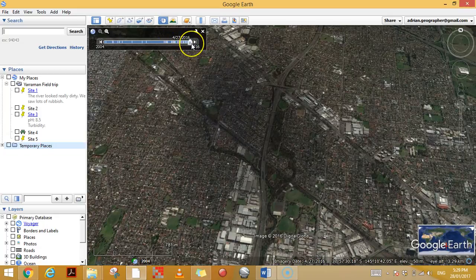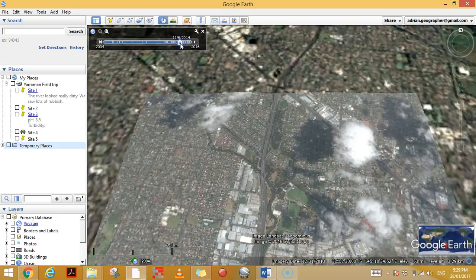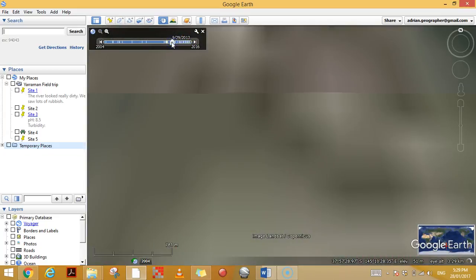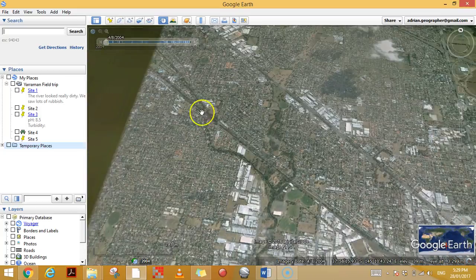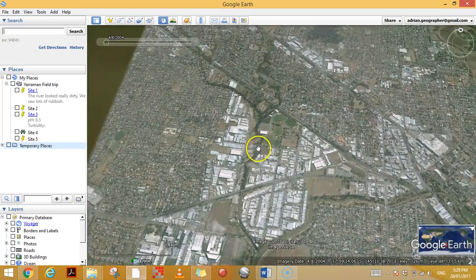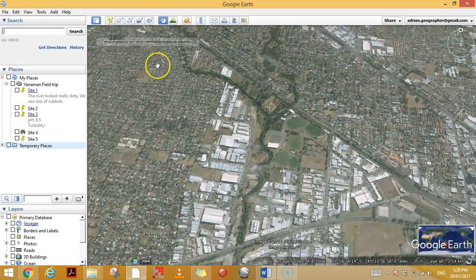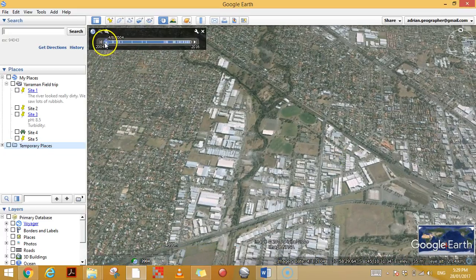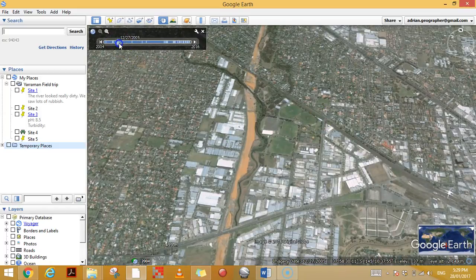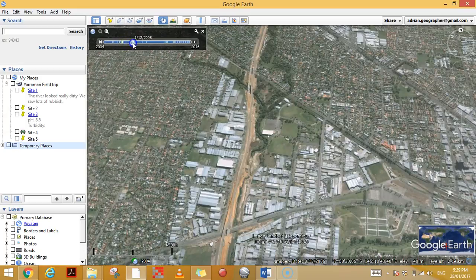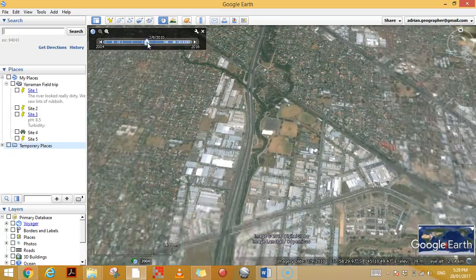You can slide this to all different time periods and it will show you the image taken at that particular date. It goes all the way back to 2004 — the quality wasn't as good then because satellite technology wasn't as advanced. But it improves as the years go up. You can see, for example, they're starting to build the Eastlink freeway — clearing the land, the road starting to get built in 2008, 2009, and it looks like it's built by 2010.